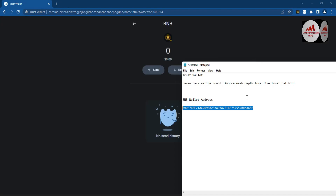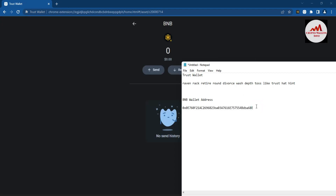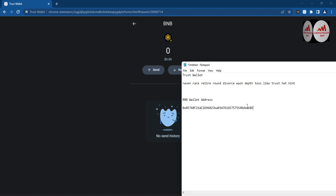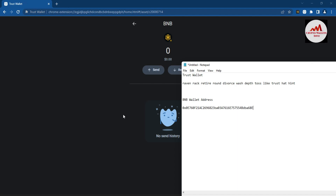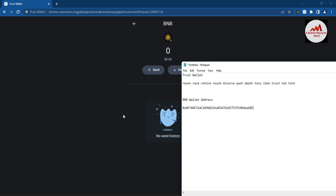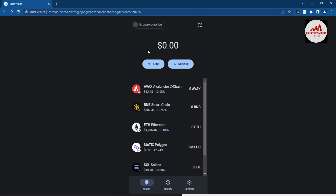You should copy and paste all your wallet addresses into a Notepad file. If you don't do this, you will have to open your account again and again. If you don't want to keep reopening your account, simply click on your wallet, copy the wallet address, and paste it into your Notepad file.